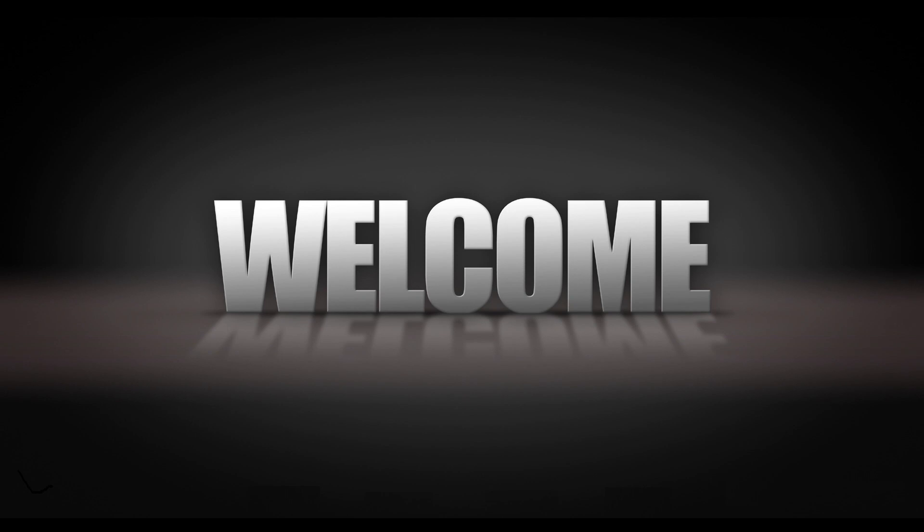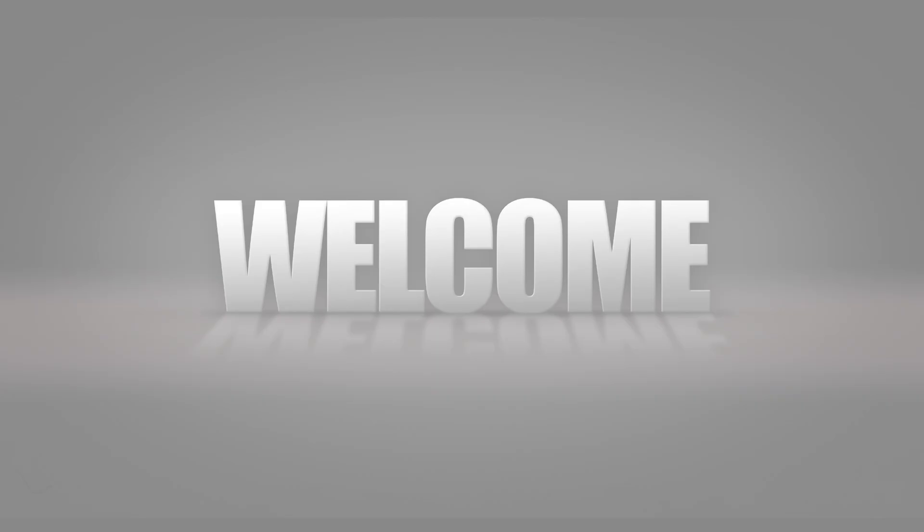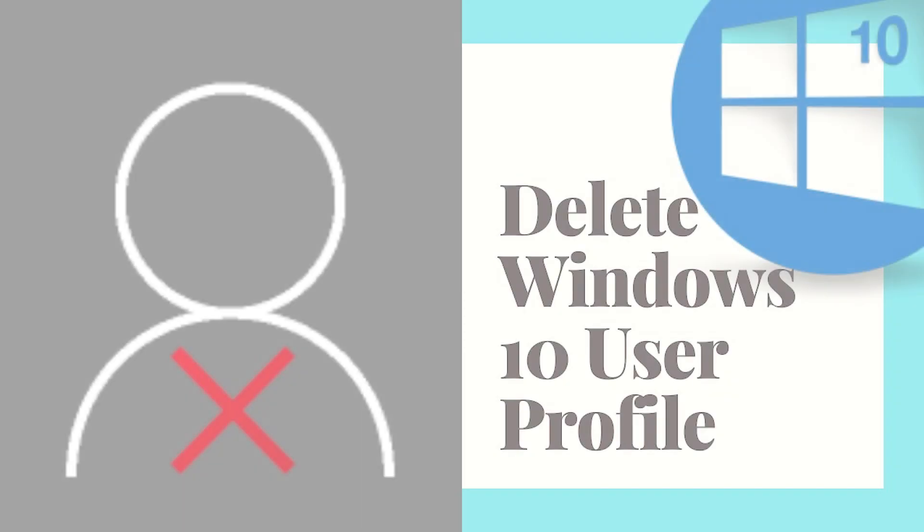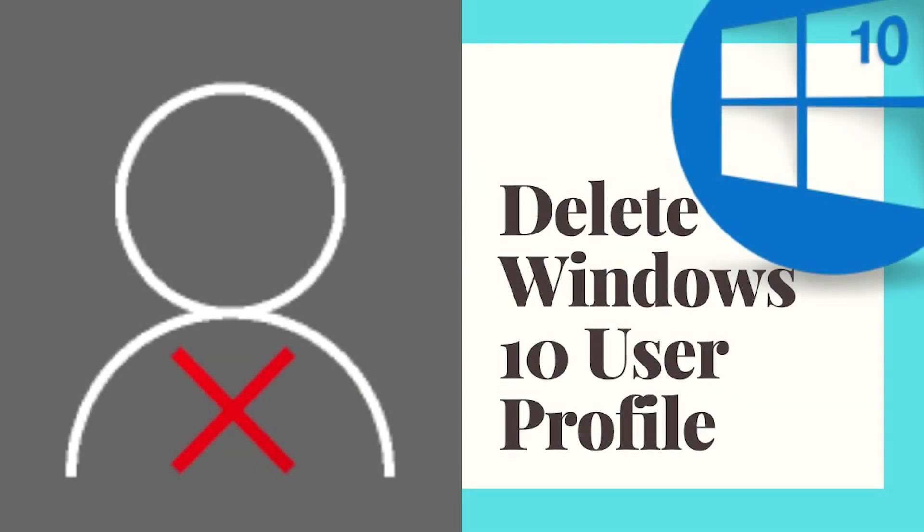Hey everyone, in this video, we are going to see how we can delete a user profile. There are multiple reasons to delete a user profile. For example, if your user profile becomes corrupted, if certain apps don't work anymore, or if you want to reset your profile settings back to default, this might help resolve it.